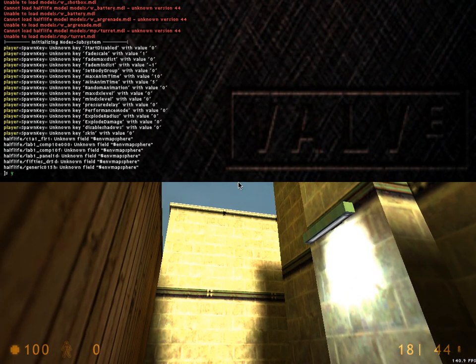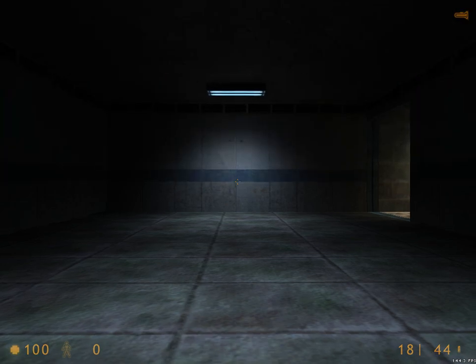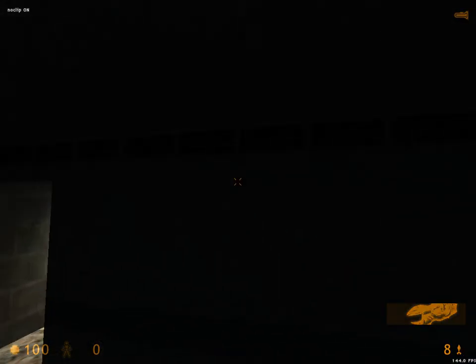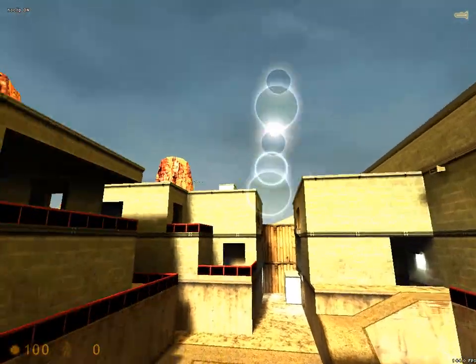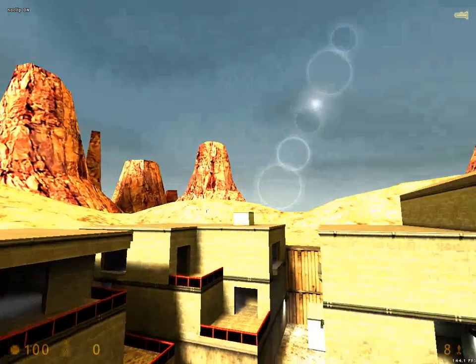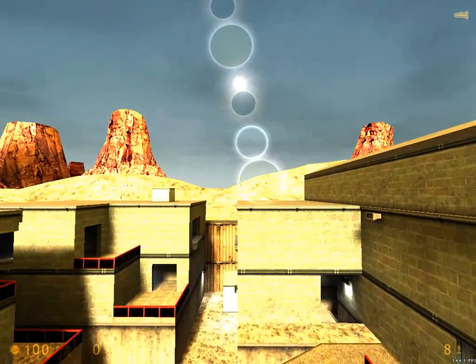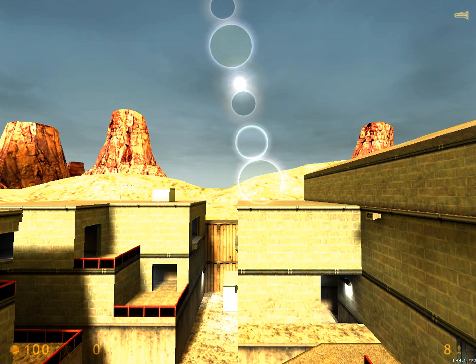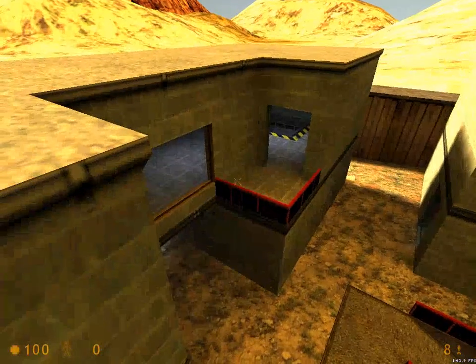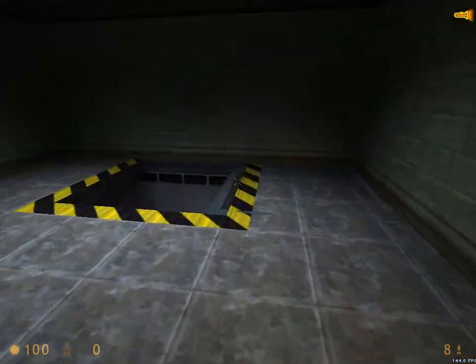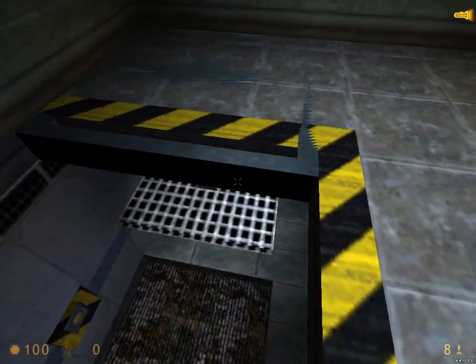Half-Life Source. These are actually the real retail Half-Life Source maps running. This means everything is in the Source format. In the Source engine they changed the way the triggers work, so a lot of the stuff like those platforms here don't work correctly.